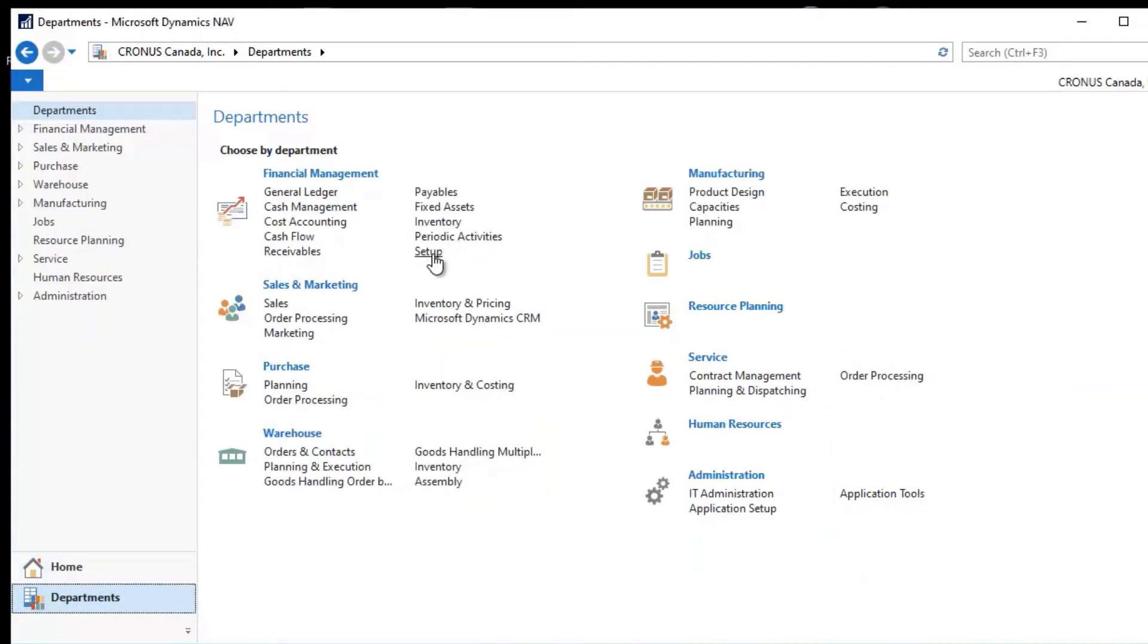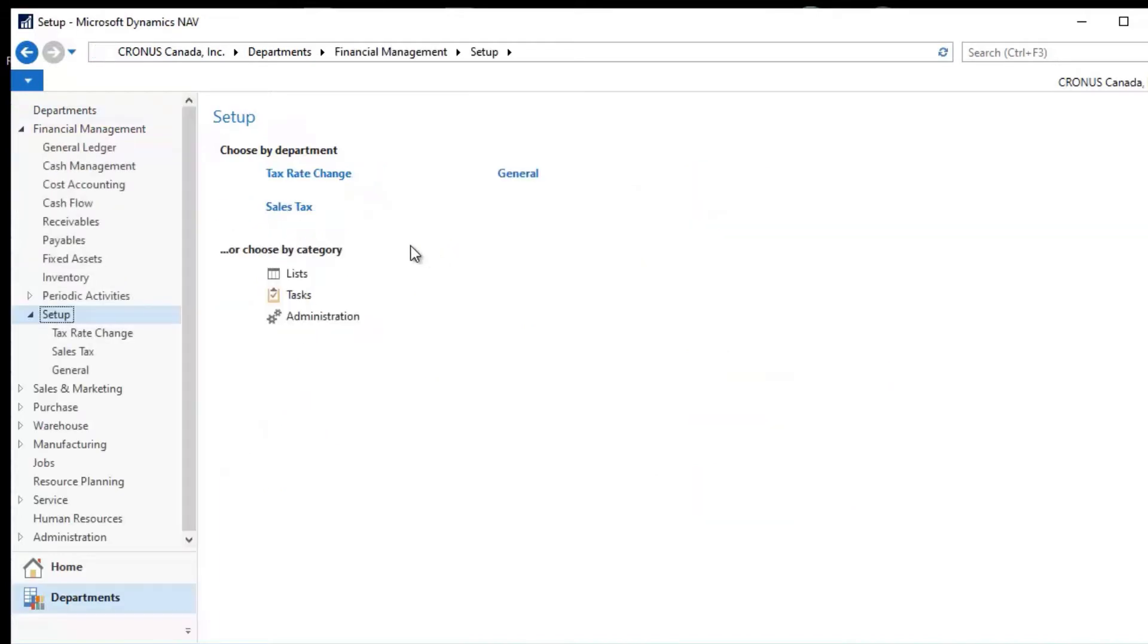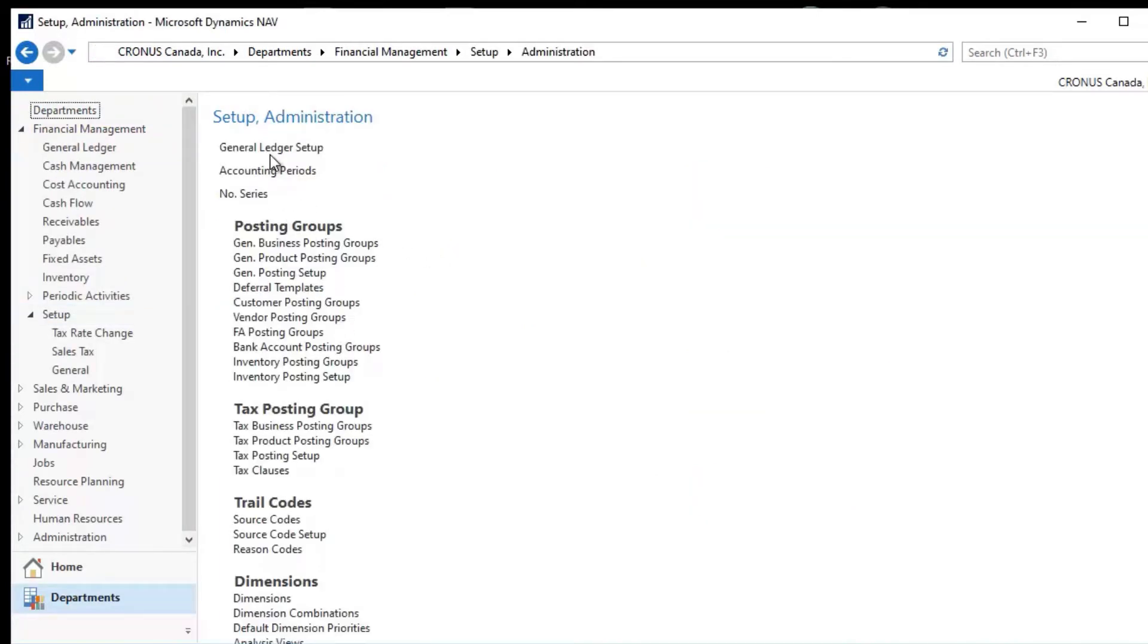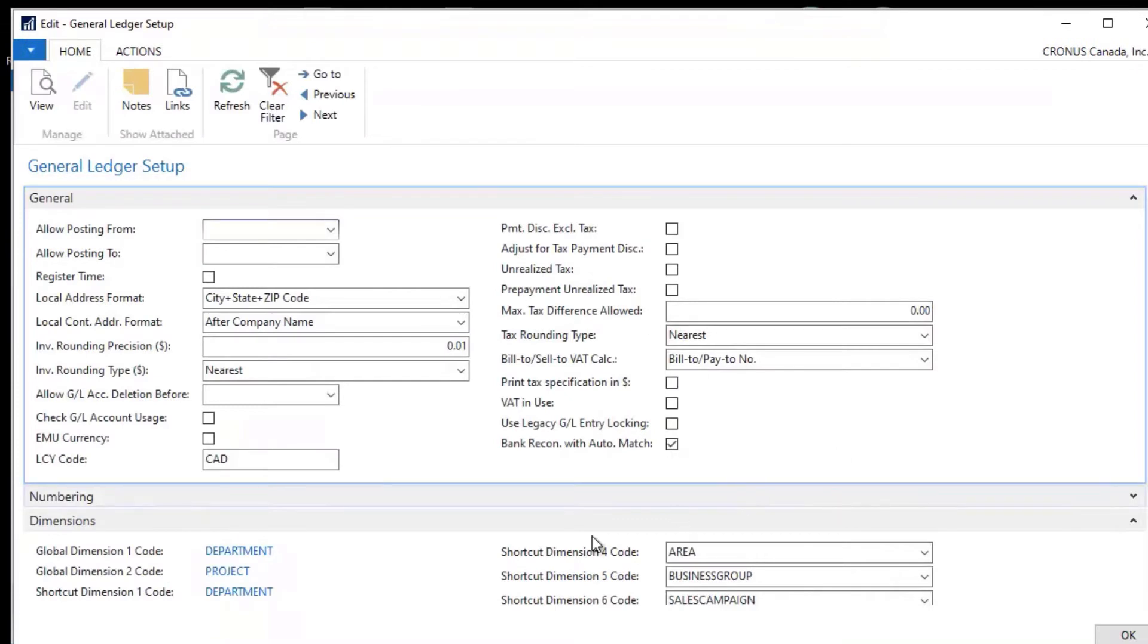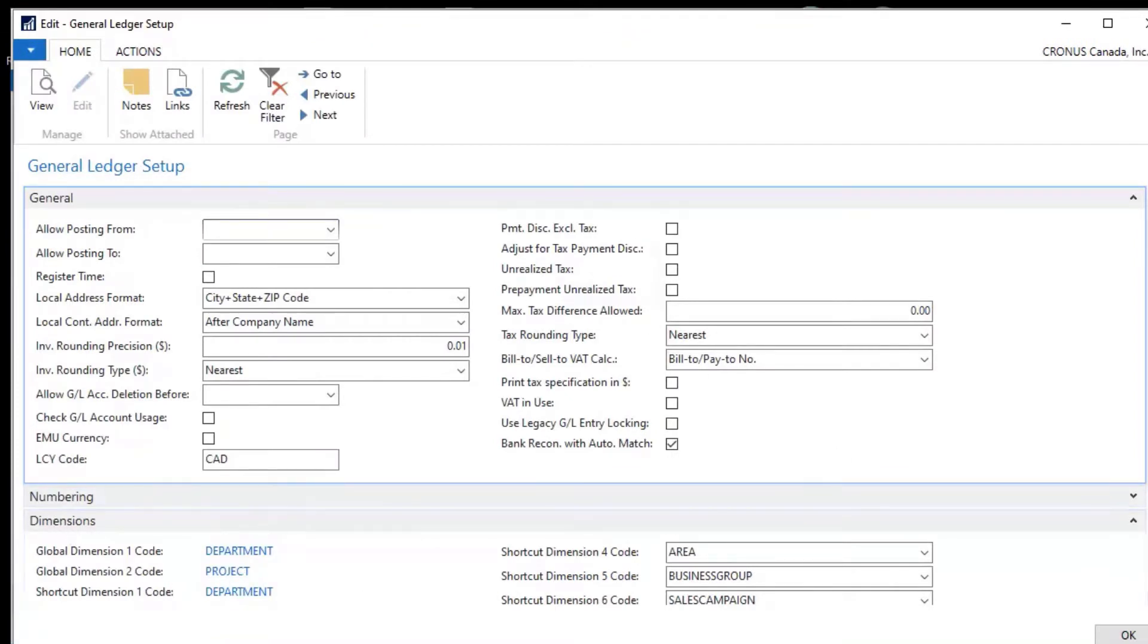So if we go to the general ledger of the financial area, setups, administration and general ledger setup, you'll see that in the bottom of this there's a section called dimensions.